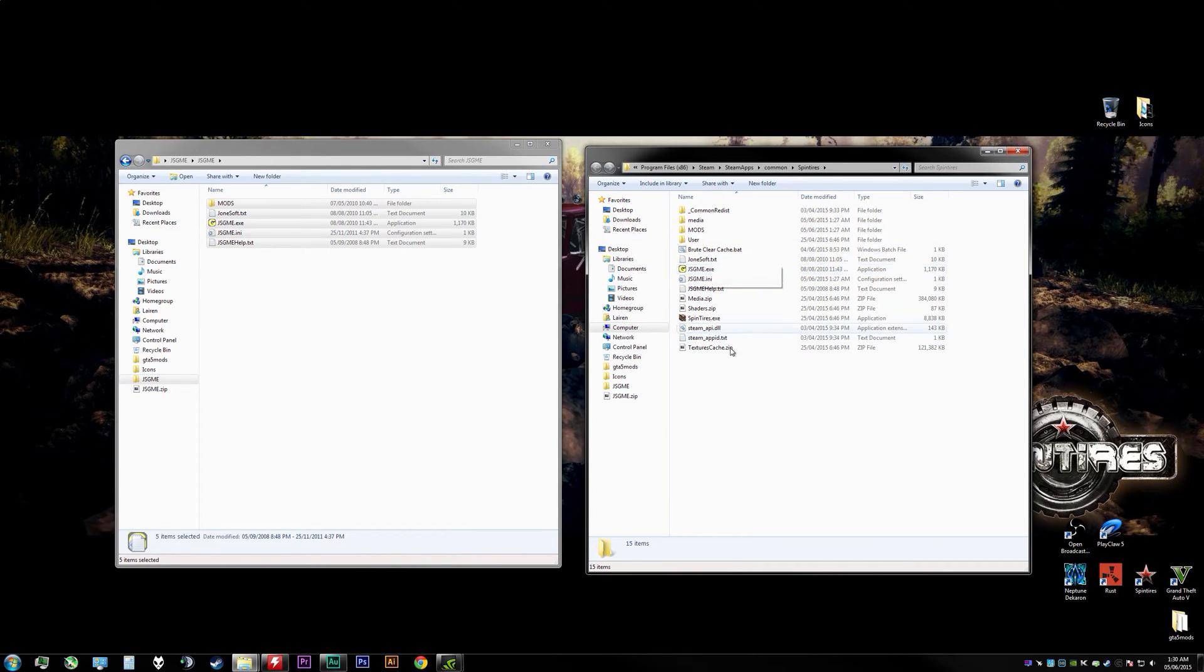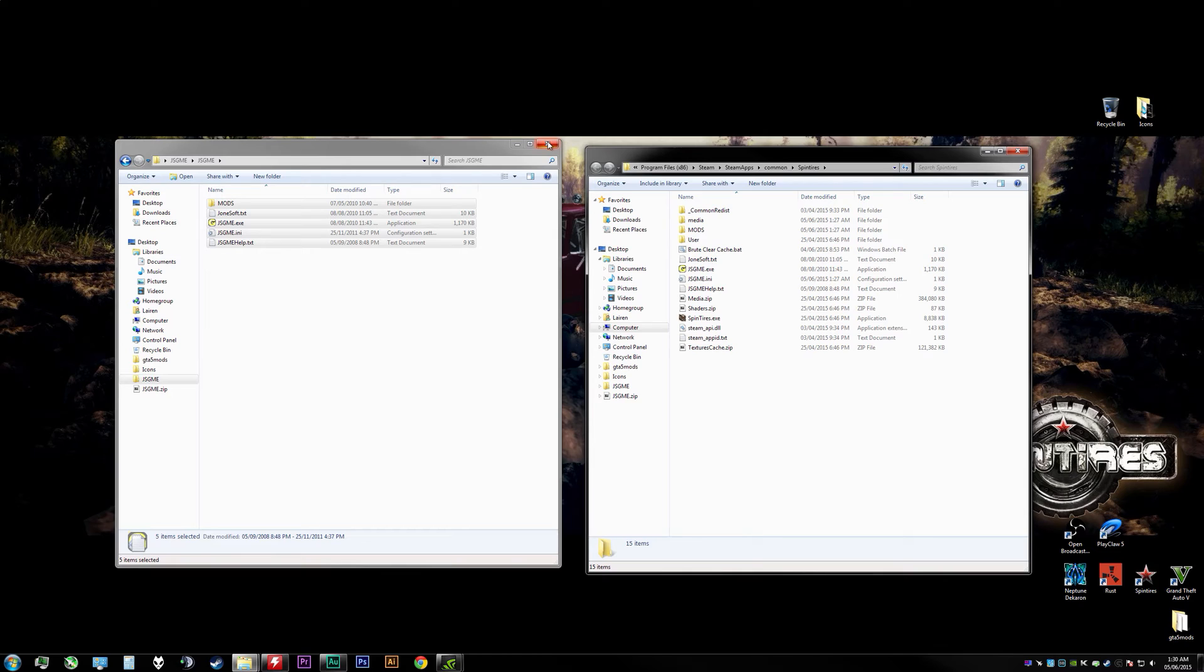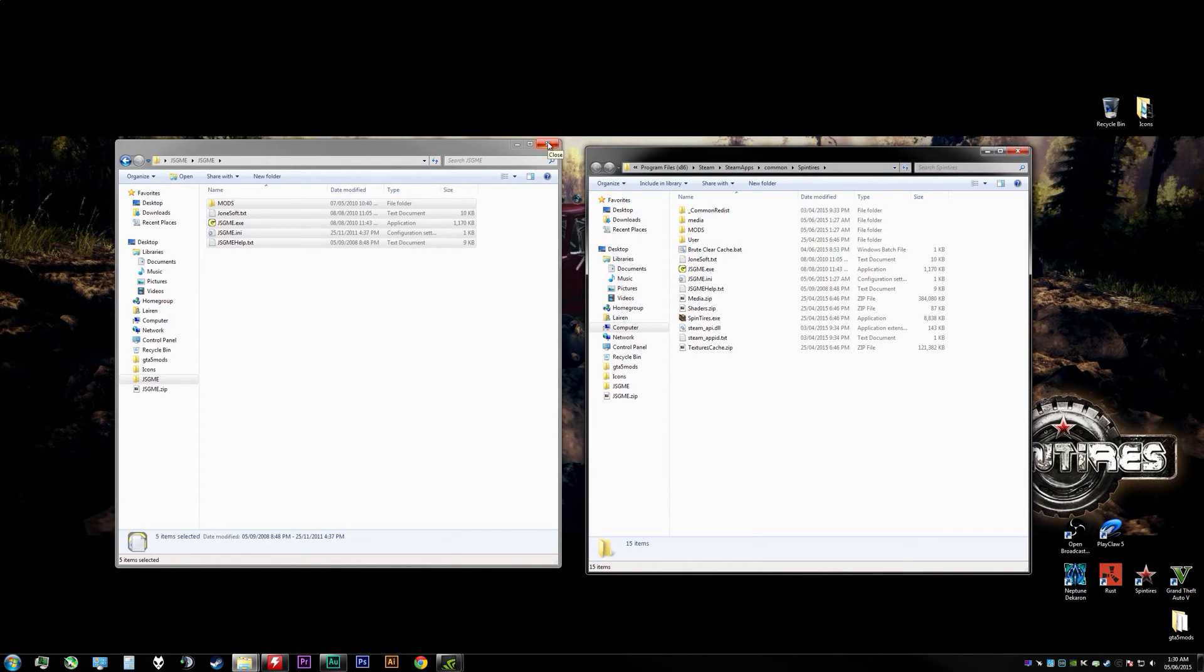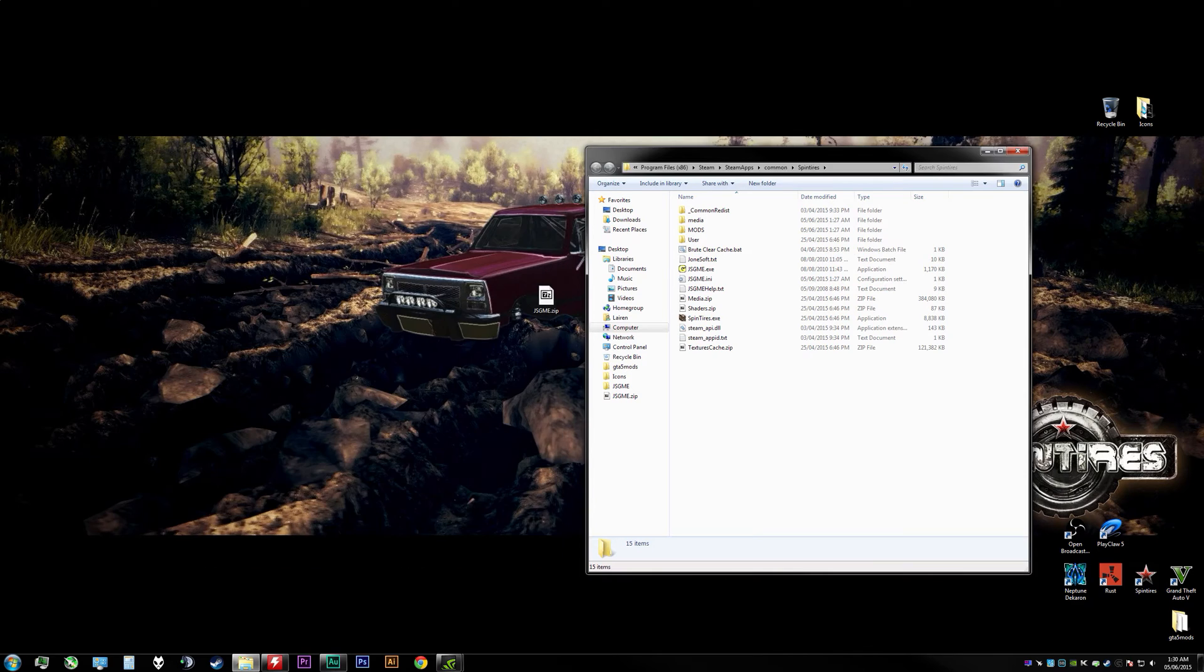Once you've done that, you're going to have a mods folder. So we need to actually get some mods now. I would recommend ov.co.uk or spintires.nl. I will put a link down below for those two websites.